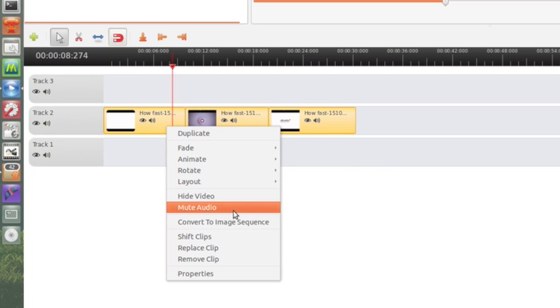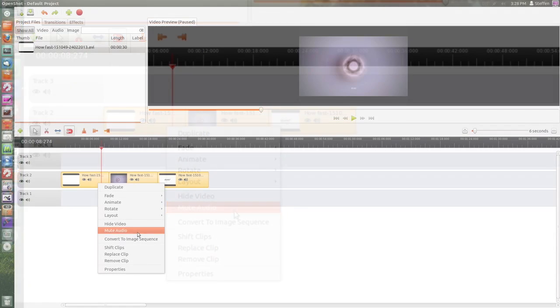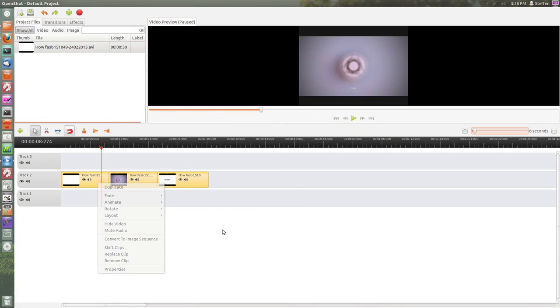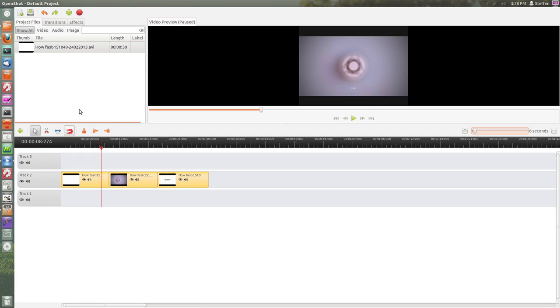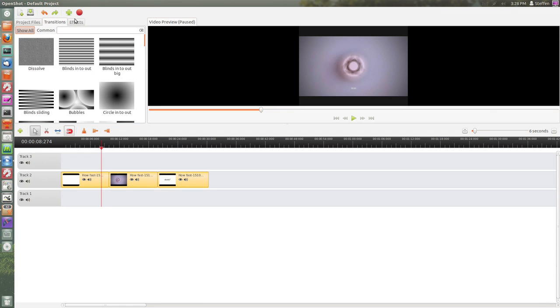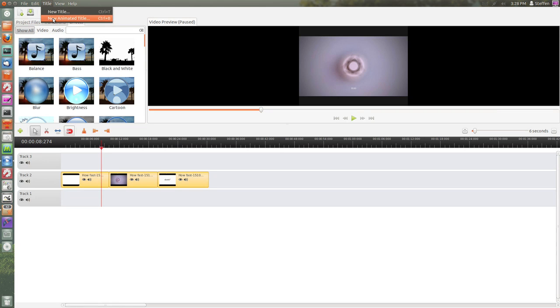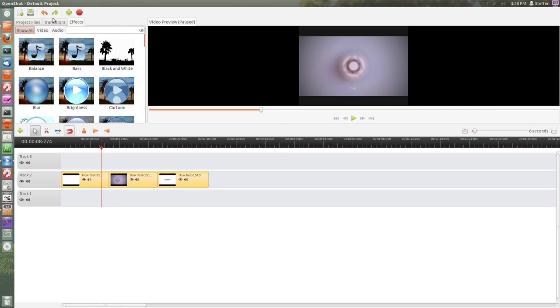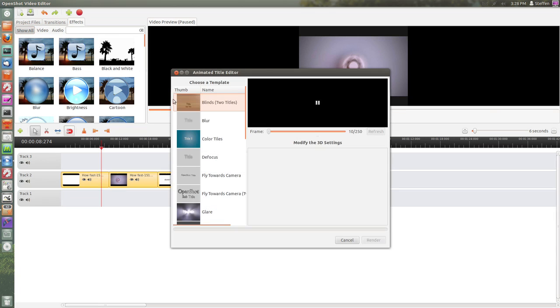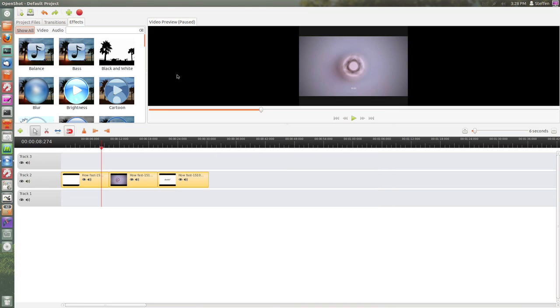You can mute the audio and stuff like that. We have a few transitions right here and effects. You can also go to 'Title' and get a new animated title, which means you can get your own 3D title - but this requires that you have Blender installed. It's just a normal basic video editor and I like it very much. I've used this several times over the past few years.